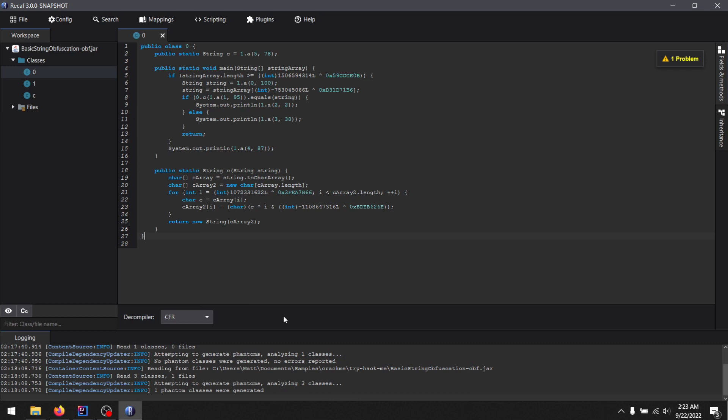Now, what I want to show you is that Recaf has recently been working on the 3X series. 2X is the official release currently, but 3X is what we're working on. Watch this.